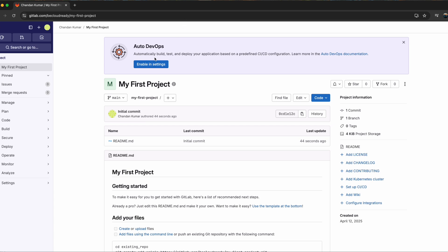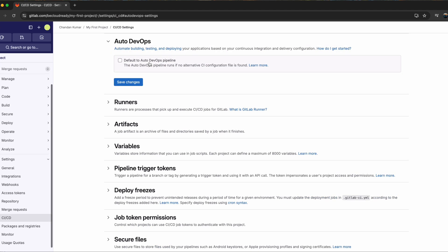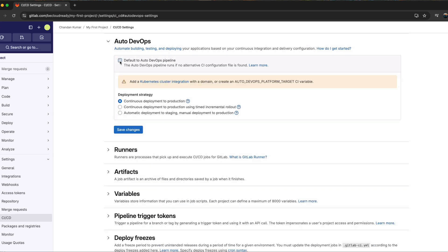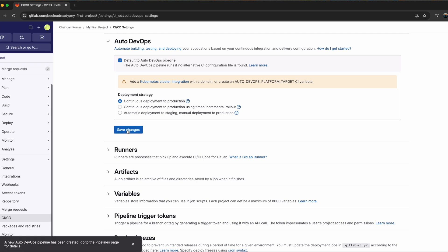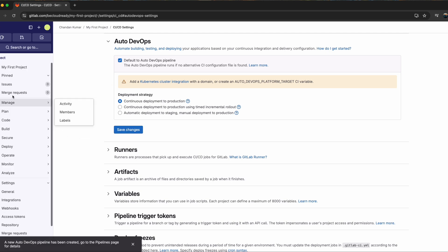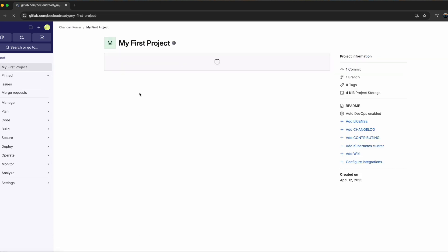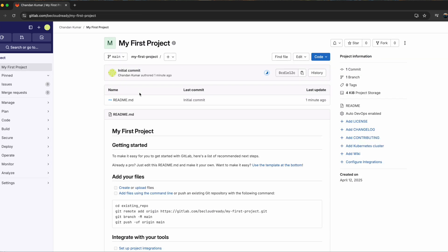Now it is asking me automatically build, test and deploy your application with predefined CI/CD pipeline. I would say yes, enable in the settings and I can go ahead and enable. And again, I'm just doing default everything. I'm not worrying too much about the configuration because I just want to get started with my project. Once it is done, you can see a base template of your project is ready.